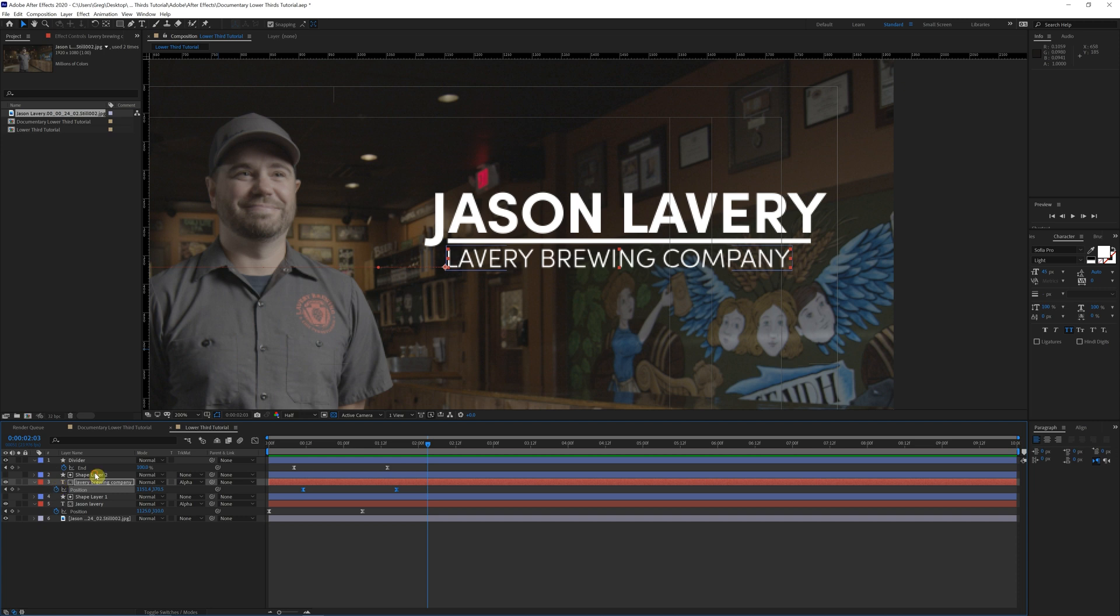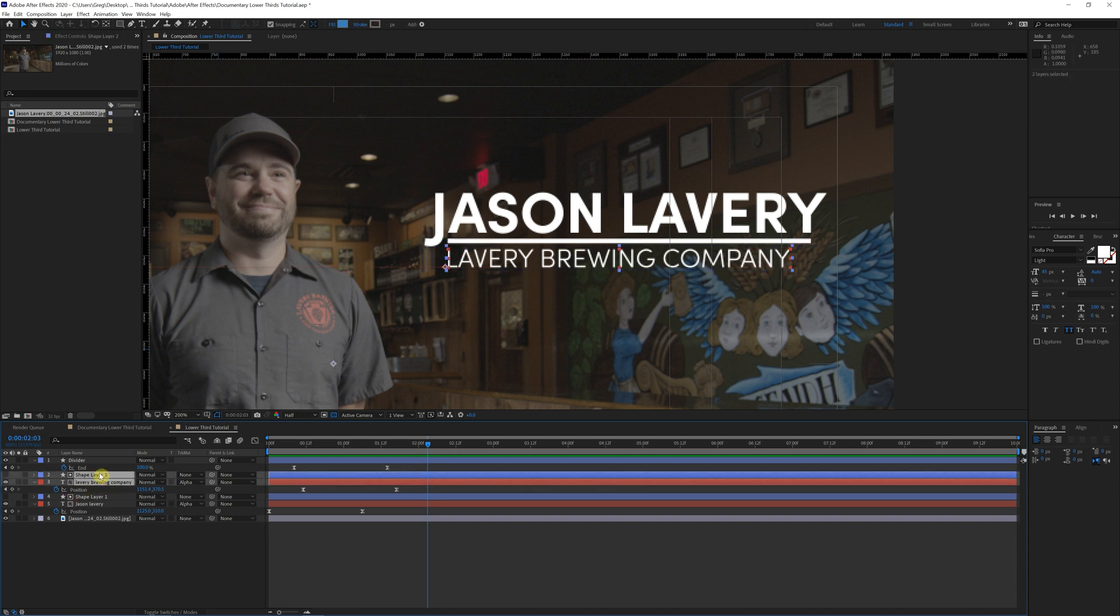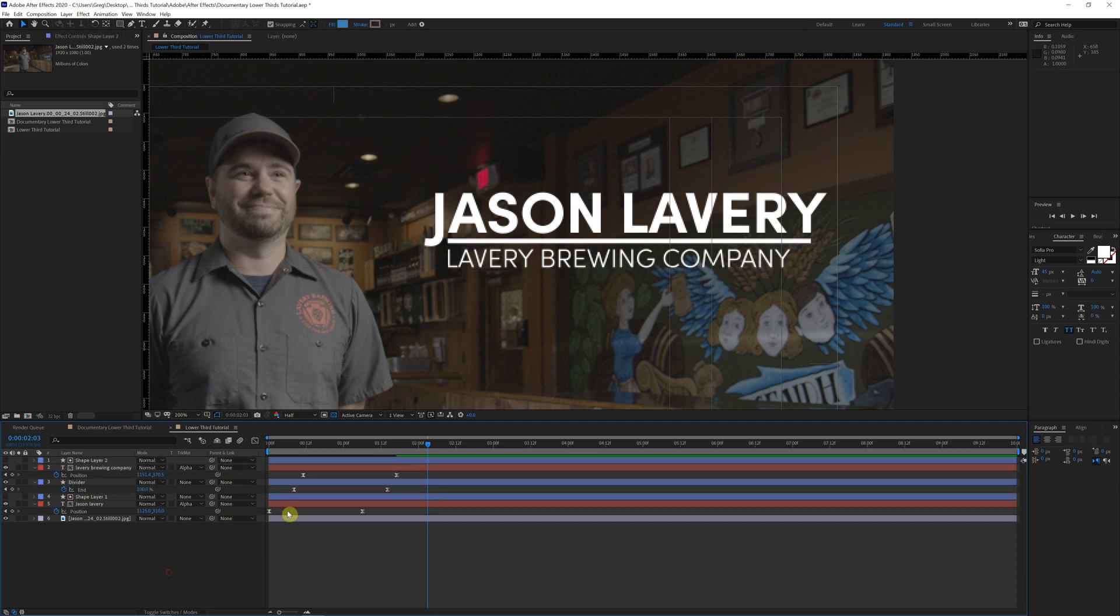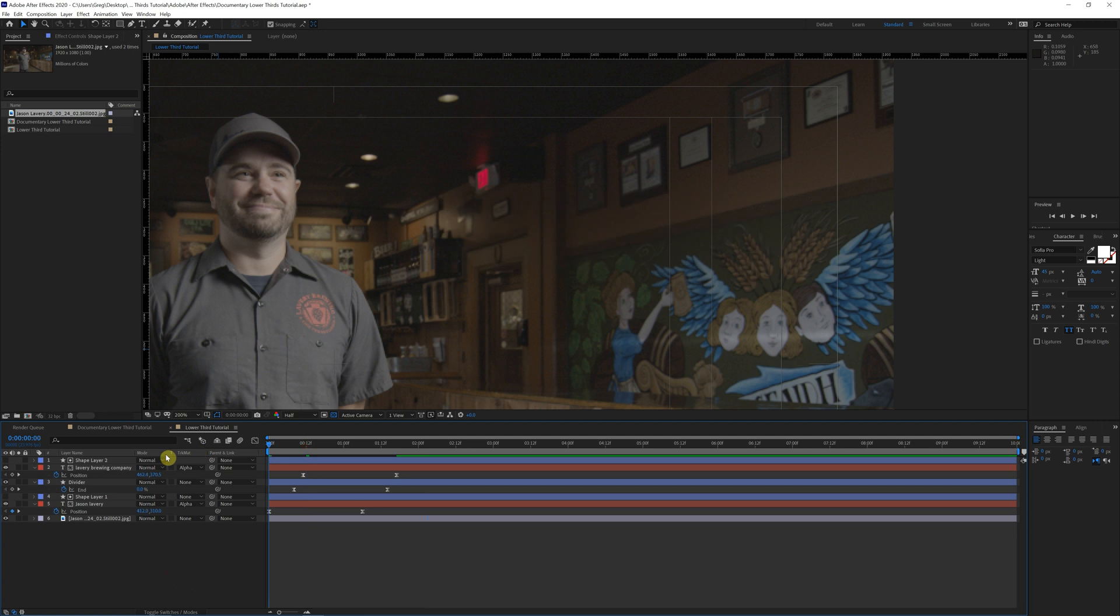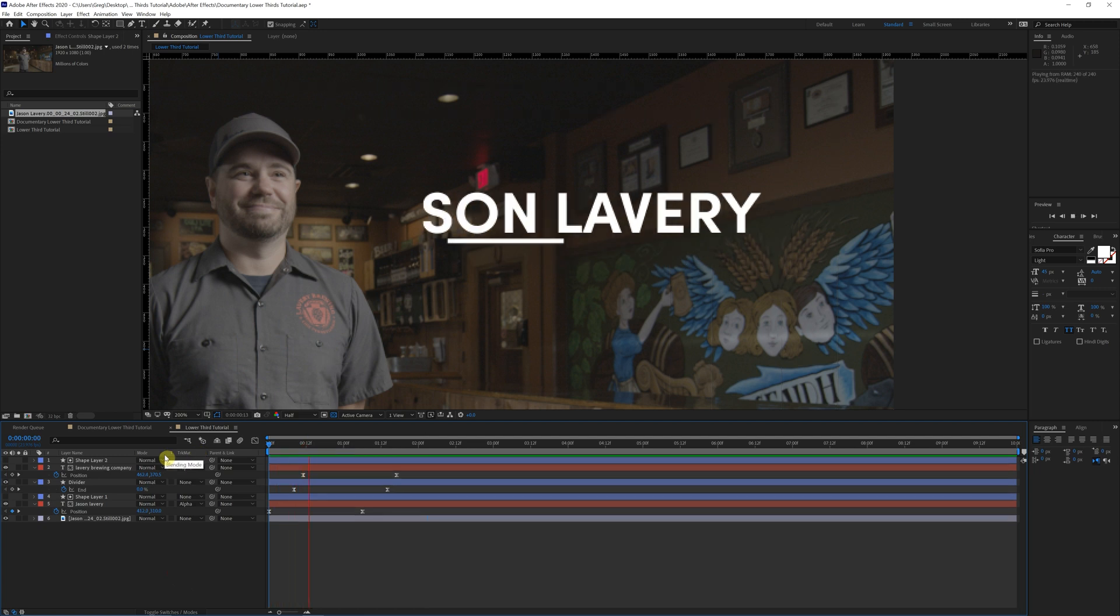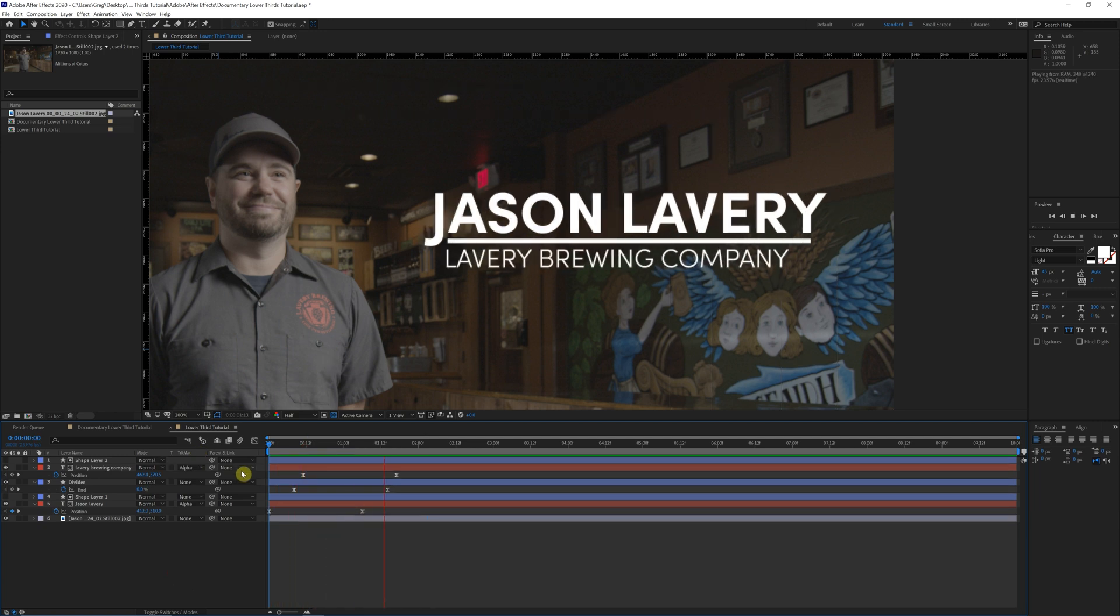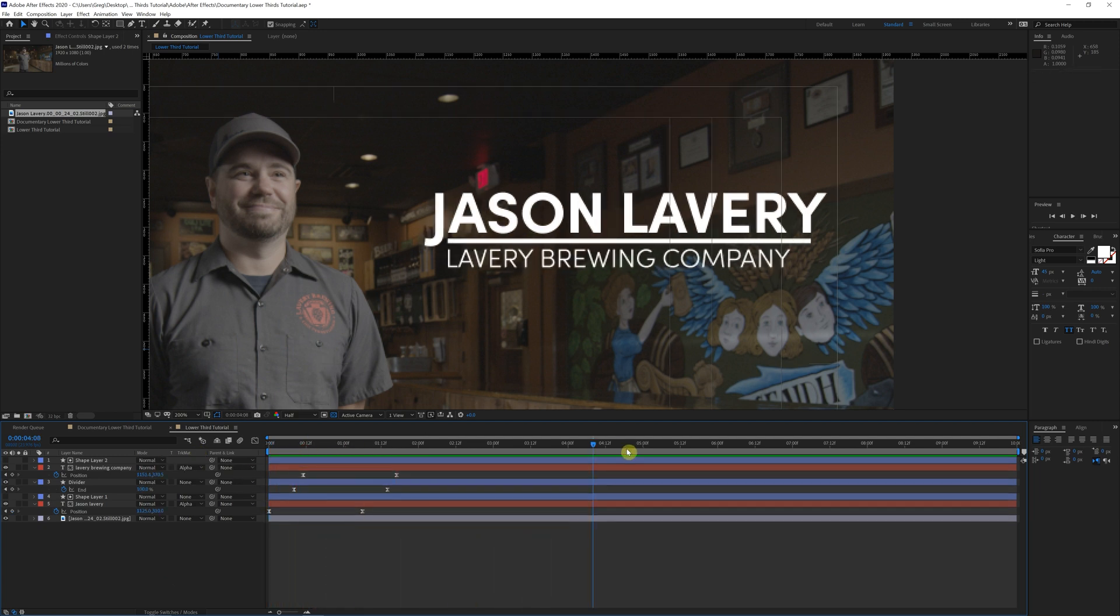And if it helps visually, you can reposition these above. So now kind of get a better idea of how they're animating in.